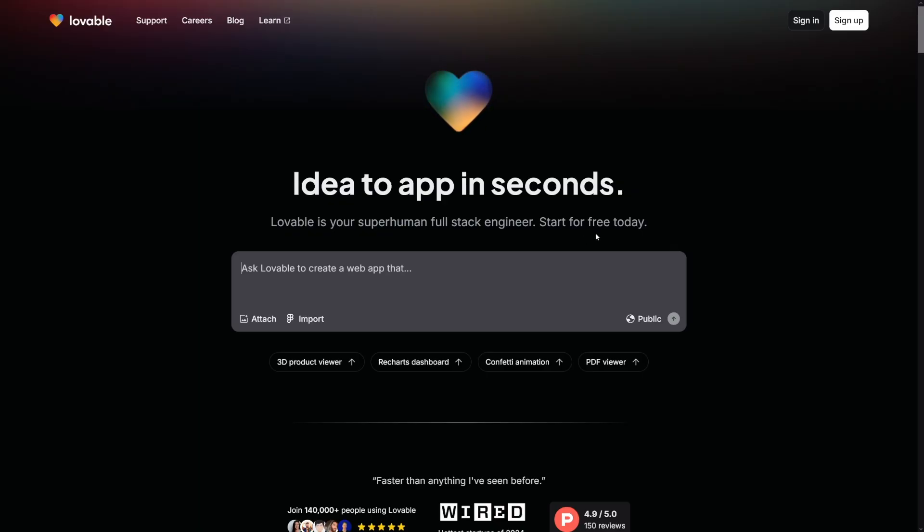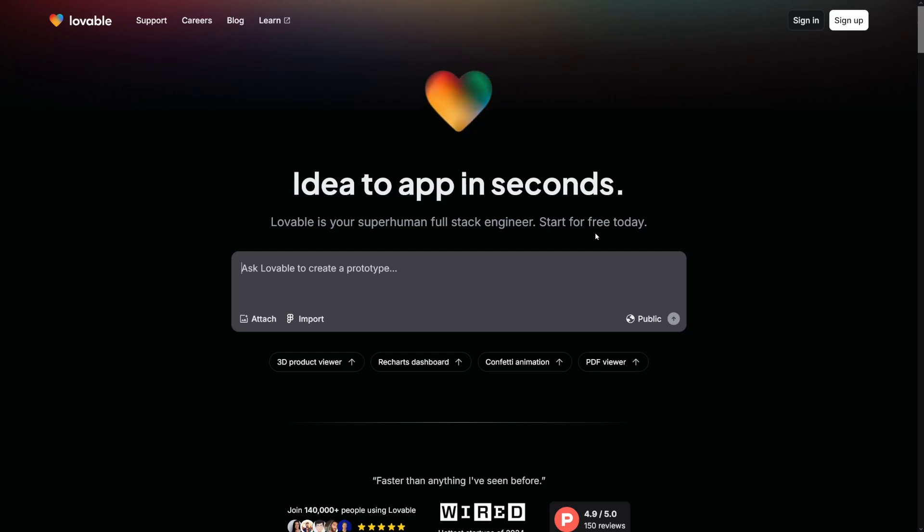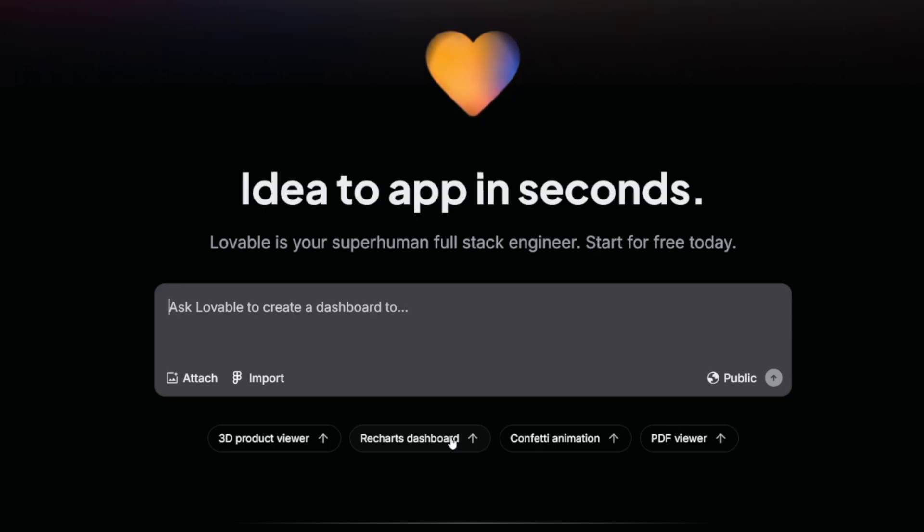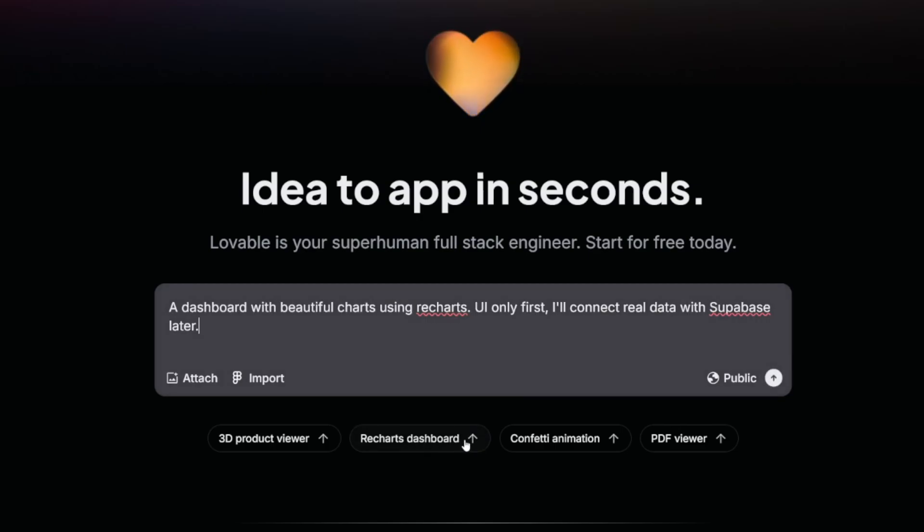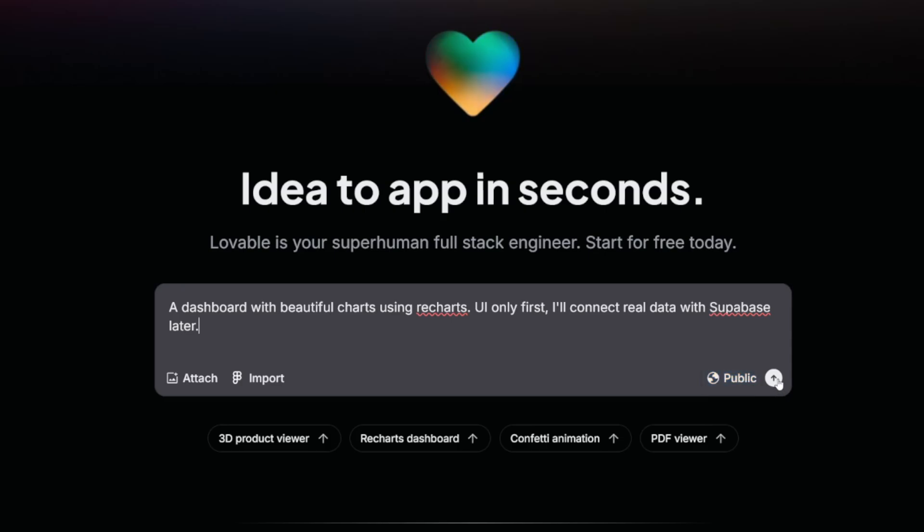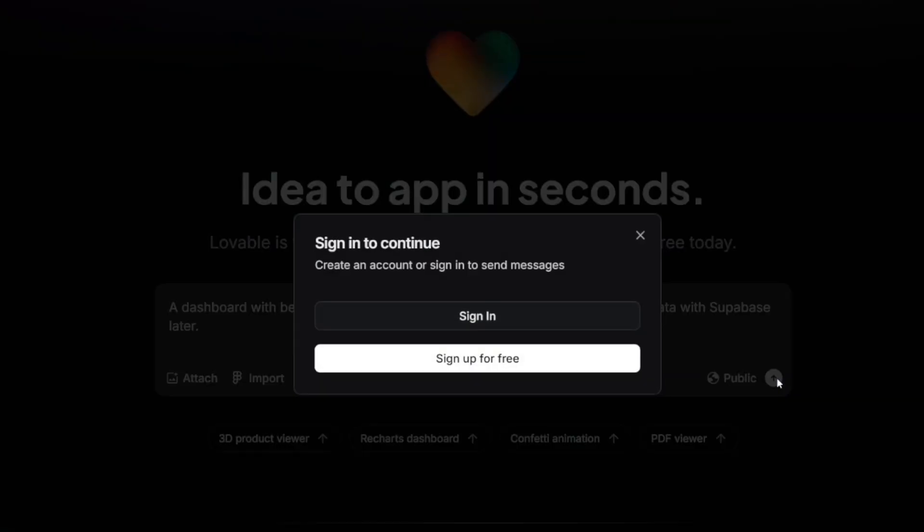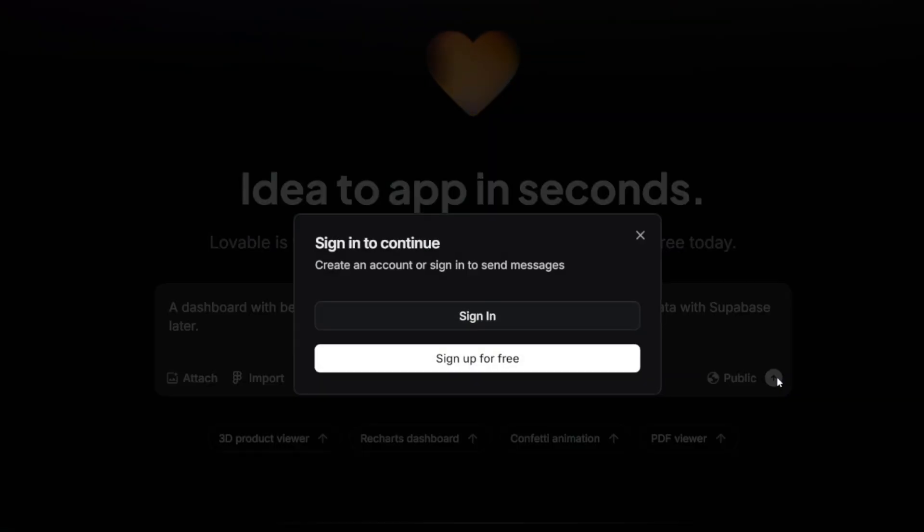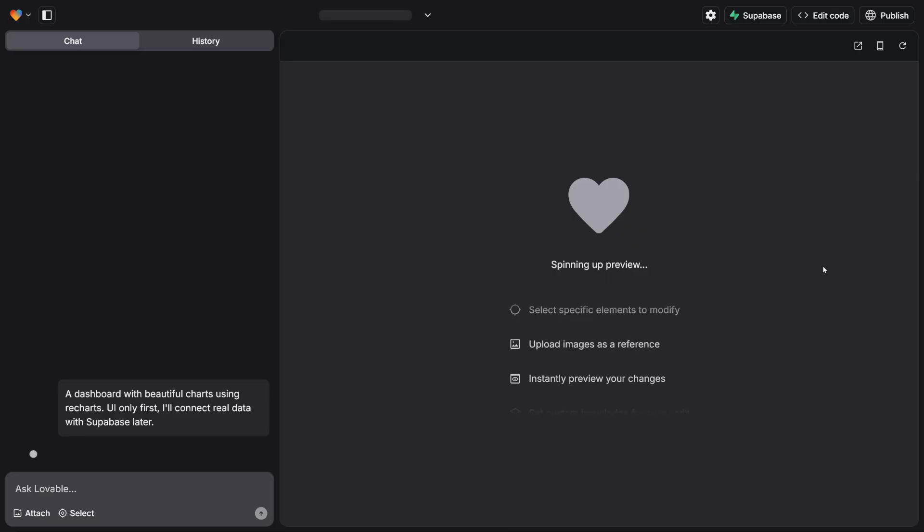Let's just use a default prompt that is here, one of these before I show you what I made with this. Let's just go with this Recharts dashboard. A dashboard with beautiful charts using Recharts, UI only first, I'll connect real data with Supabase later. All I have to do is write the prompt and click on this button here. Of course, you have to sign in first.